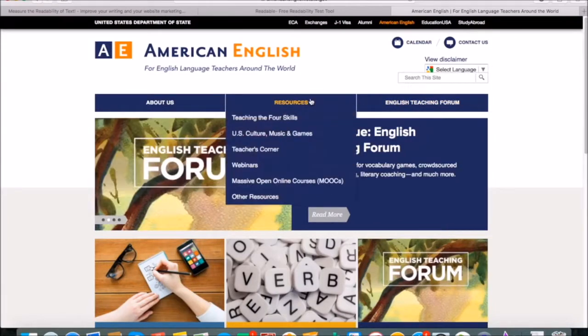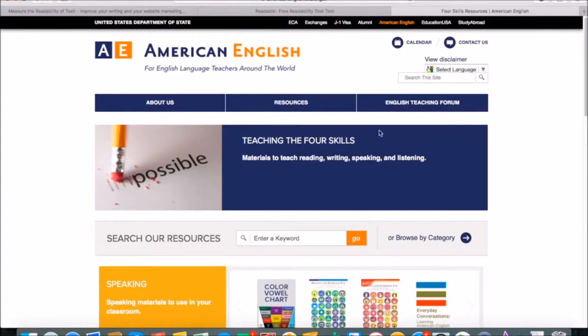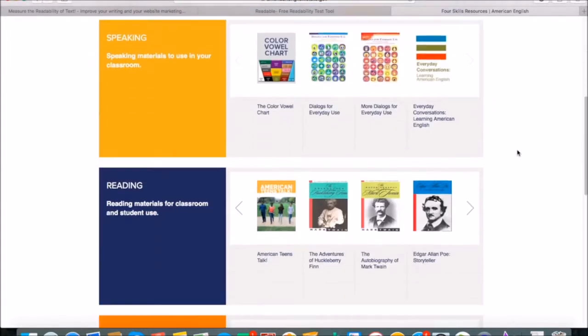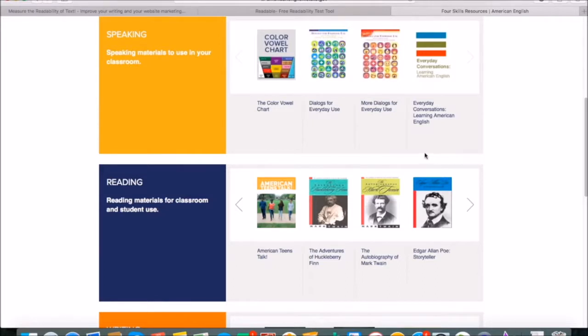Go to Resources, Teaching the Four Skills, and then scroll down to Reading. We're going to be using The Adventures of Huckleberry Finn, which is a text that Dr. Chappelle mentions in her lecture.